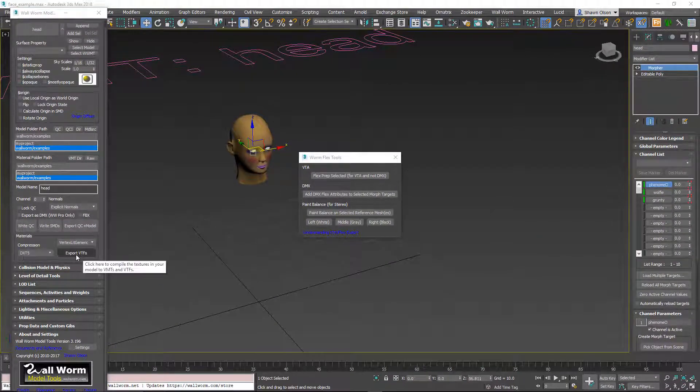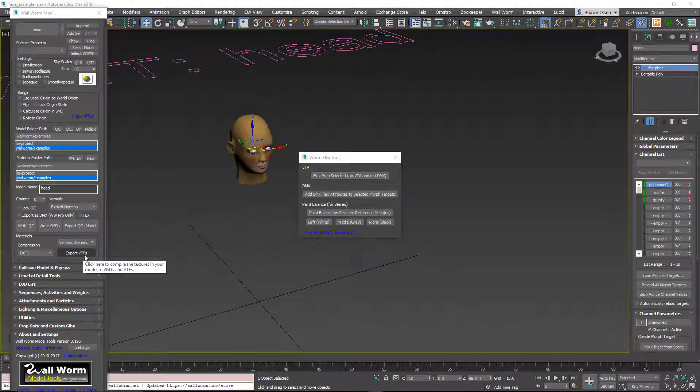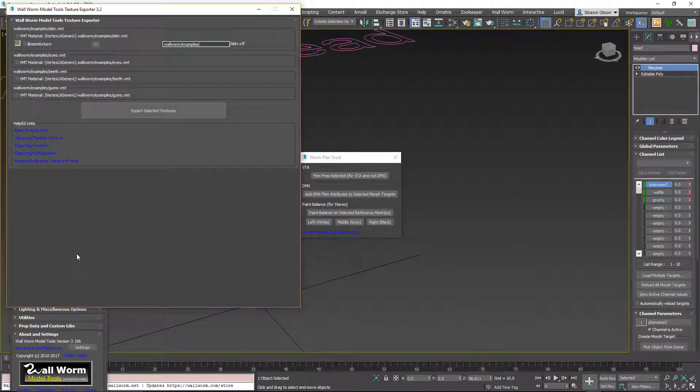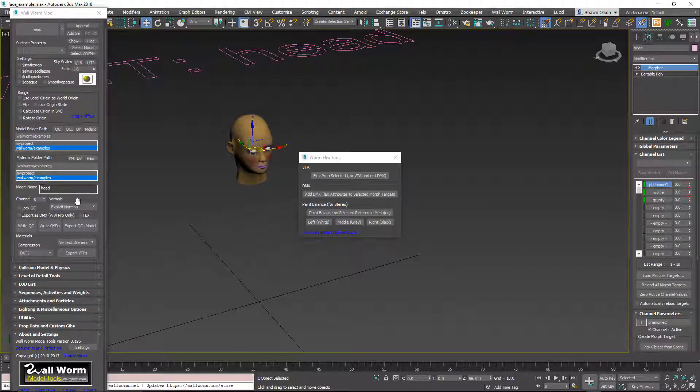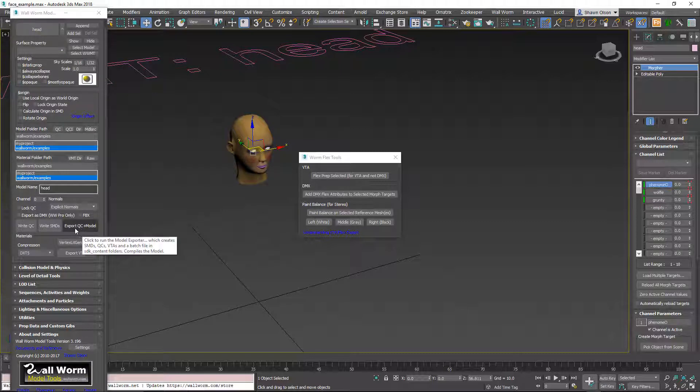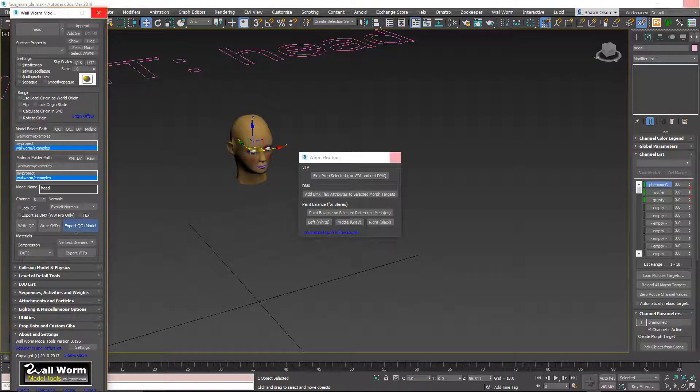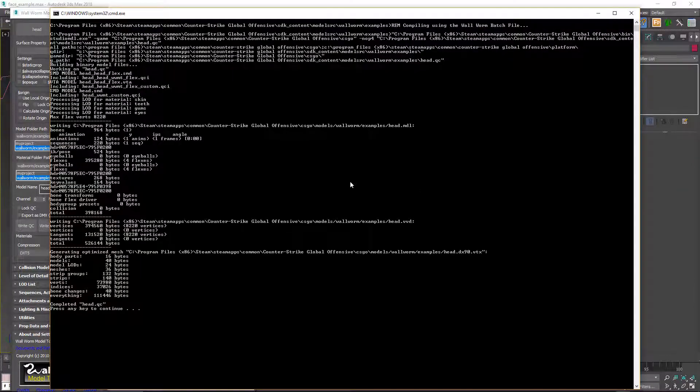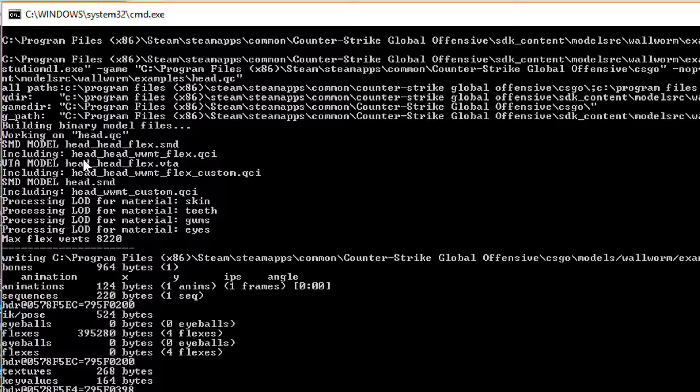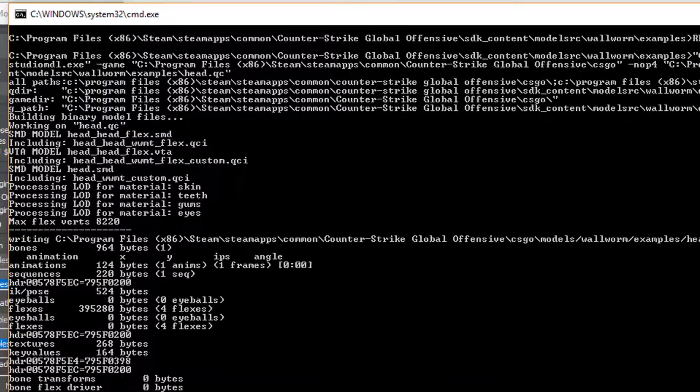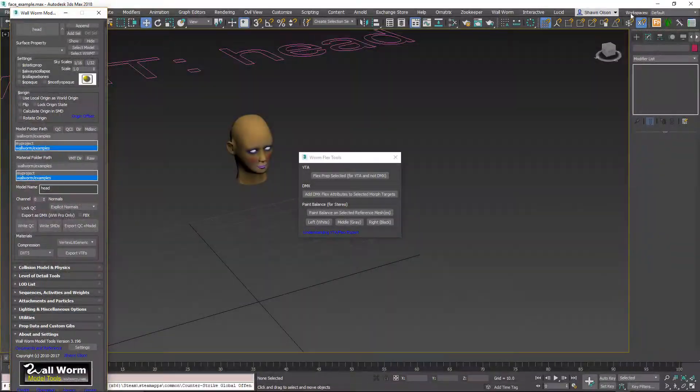I've already exported the VTFs, but if we want the textures in, you'll click here and check all of these and export. I've already done that. Now we'll just export the model with this button here. And you see in the processing here we have VTA models included in here. I'm going to close this.